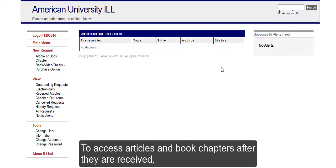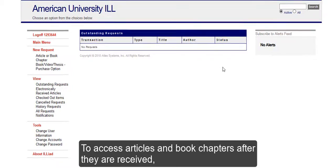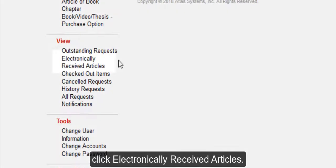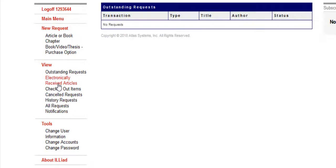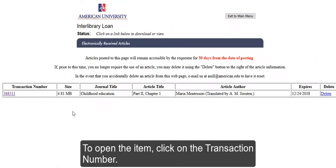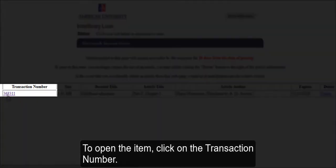To access articles and book chapters after they are received, click Electronically Received Articles. To open the item, click on the transaction number.